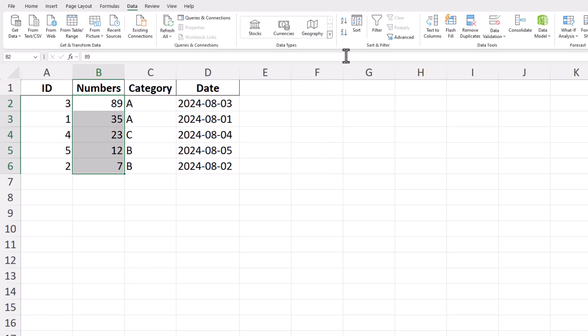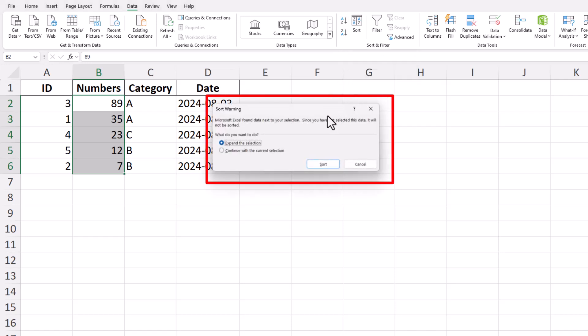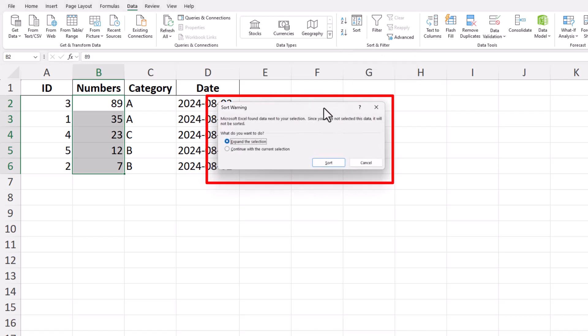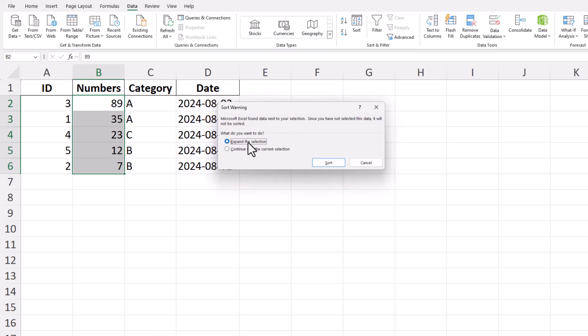If your data range includes additional columns with related information, Excel will ask whether you want to expand the selection to include those columns in the sort. This is important if the numbers are part of a larger dataset, such as a list of transactions where each number corresponds to a specific date or category.